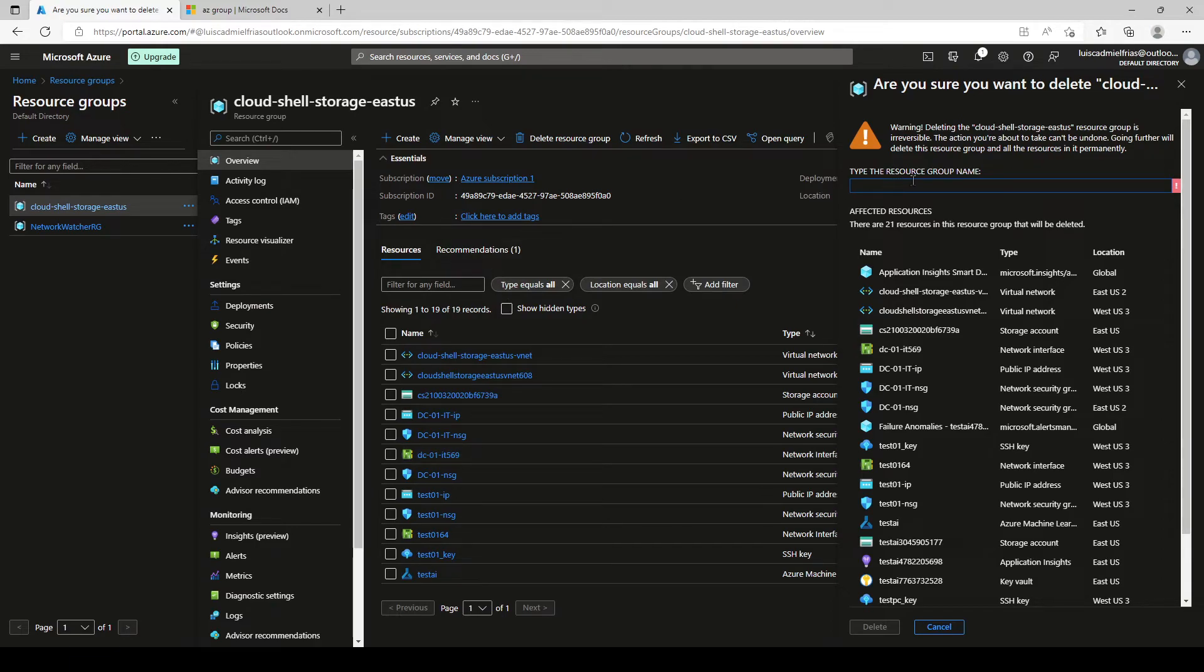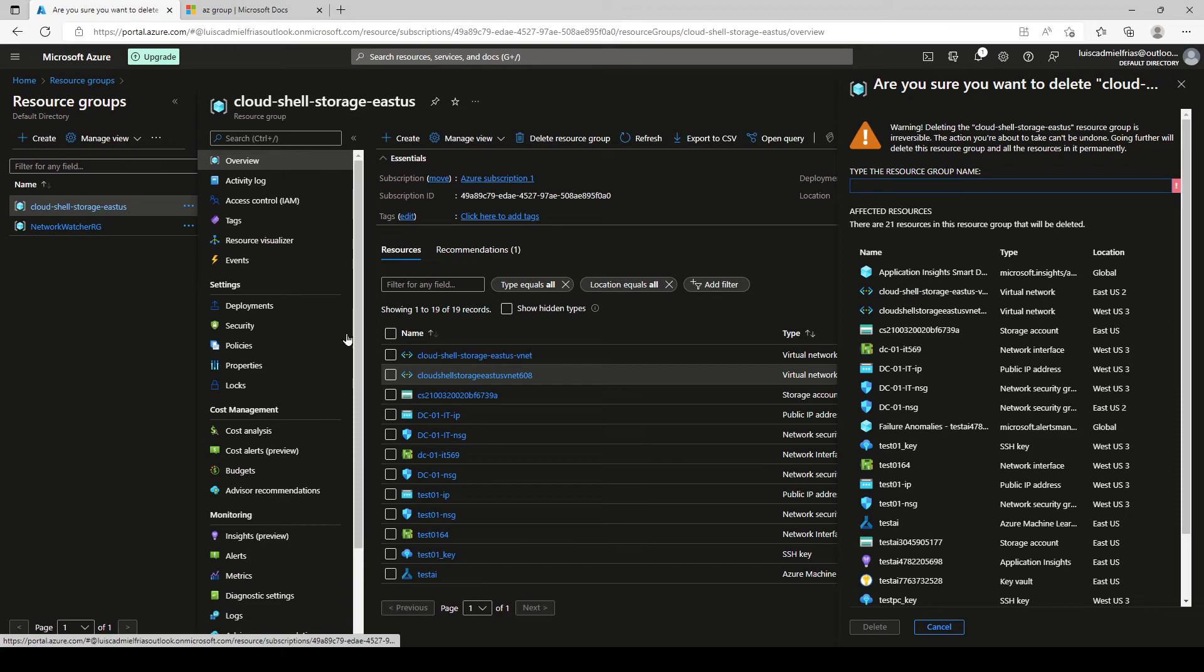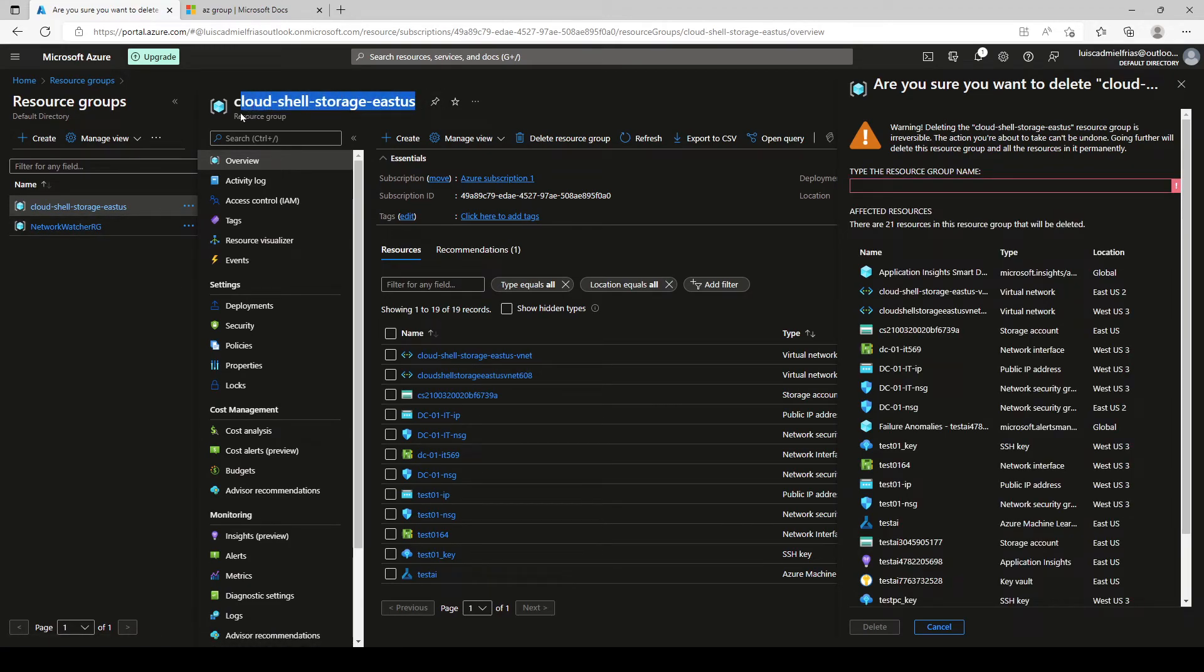So it goes to an extra measure of security, not just type yes, but it says type the resource group name. So you can type it and you can also paste it if you want to. So let's go ahead.